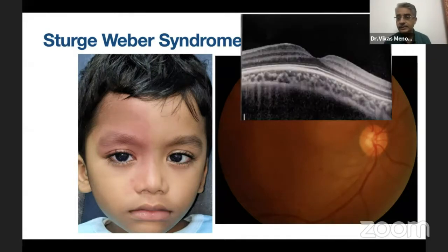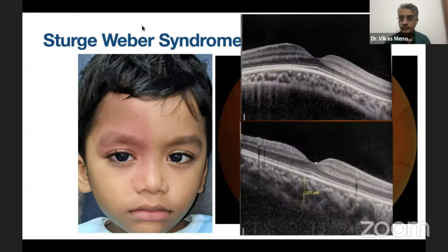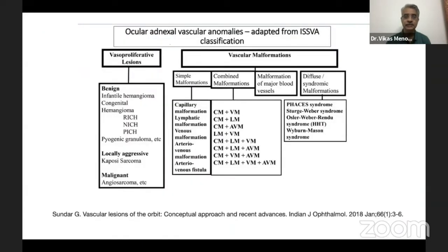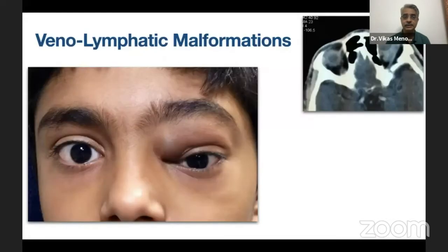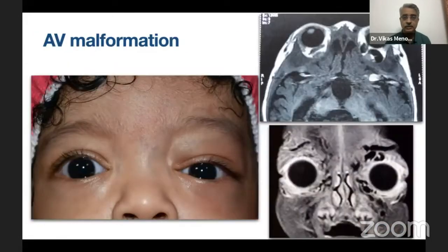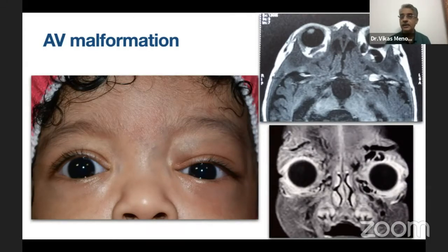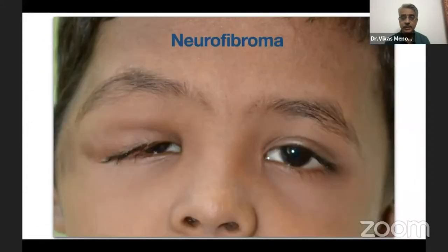In Sturge-Weber syndrome, it is important to screen these patients for the presence of diffuse choroidal hemangioma which may at times be subtle and difficult to diagnose unless you are specifically looking for it or unless it has subretinal fluid causing decreased vision. If there are subtle changes, you may do an OCT and find that the choroidal vessels are very enlarged on the affected side. AV malformations require careful attention — do not treat high-flow malformations as venous/lymphatic low-flow malformations, otherwise there can be a lot of bleeding which may be difficult to handle.